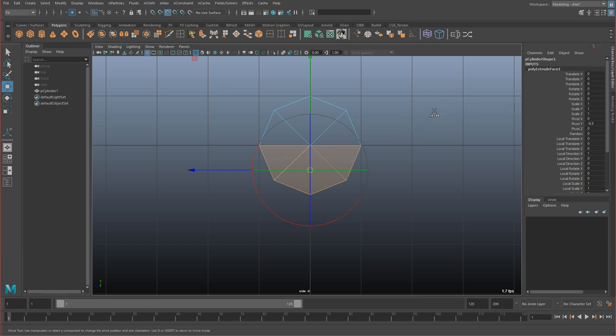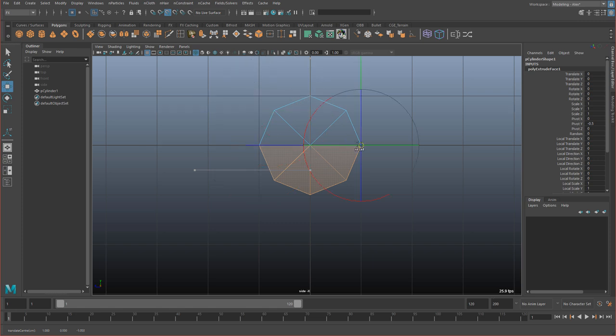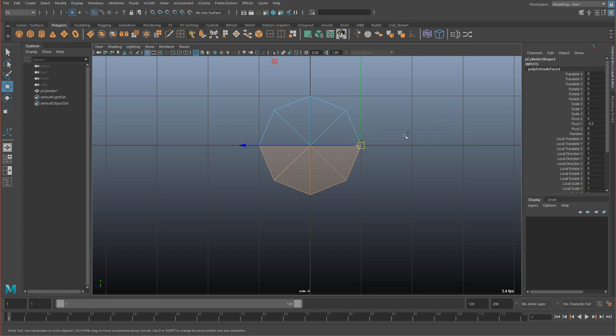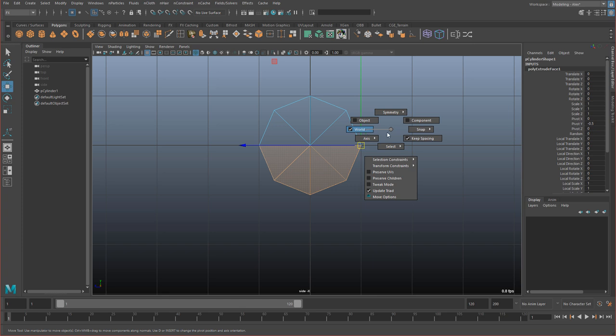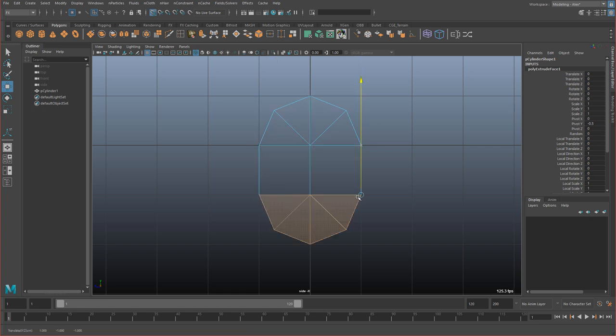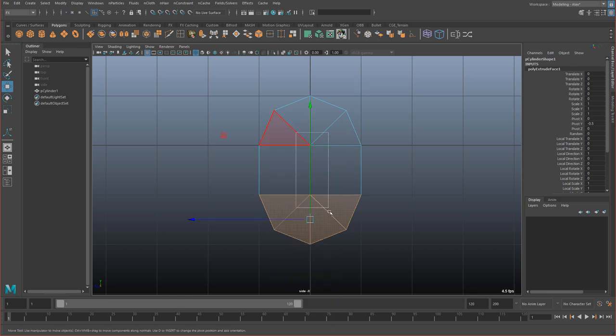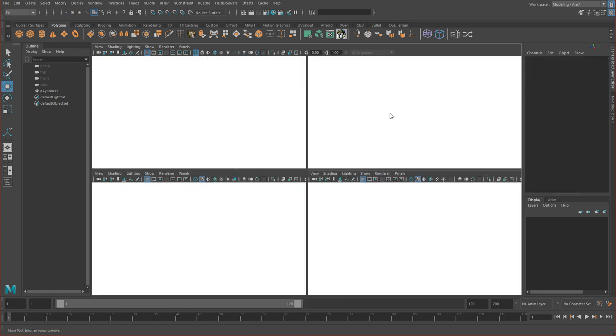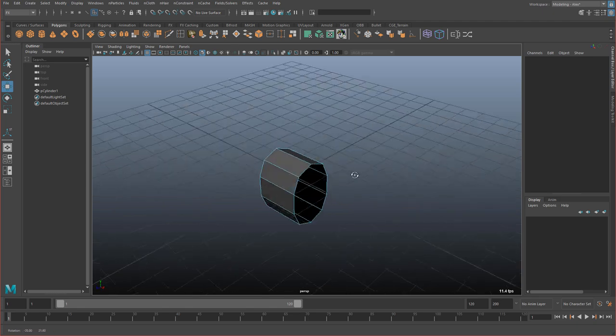And I'll drag my mouse just anywhere so it snaps to the middle. And if you hold Ctrl Shift and right click, you can make sure you're in world space and turn on Keep Spacing. And then you can hold X and grab the green arrow and just drag it down like this. And then delete the inside. So right click faces and delete the inside. So we'll have something like this.